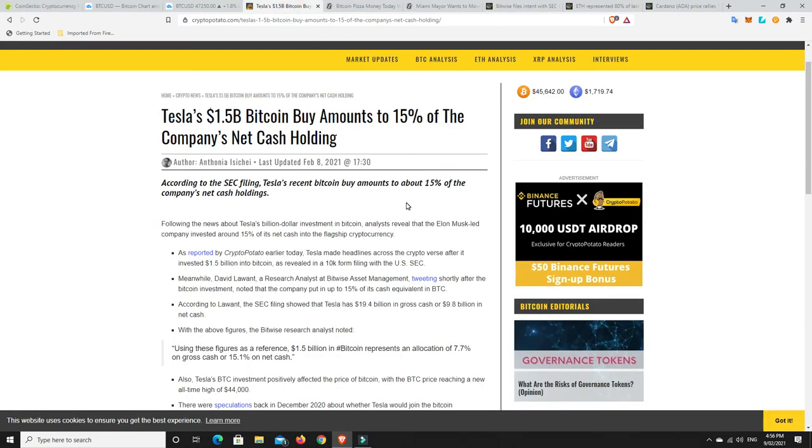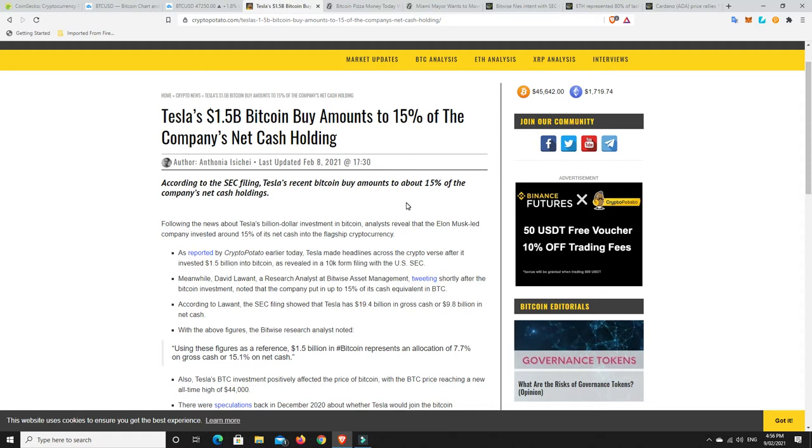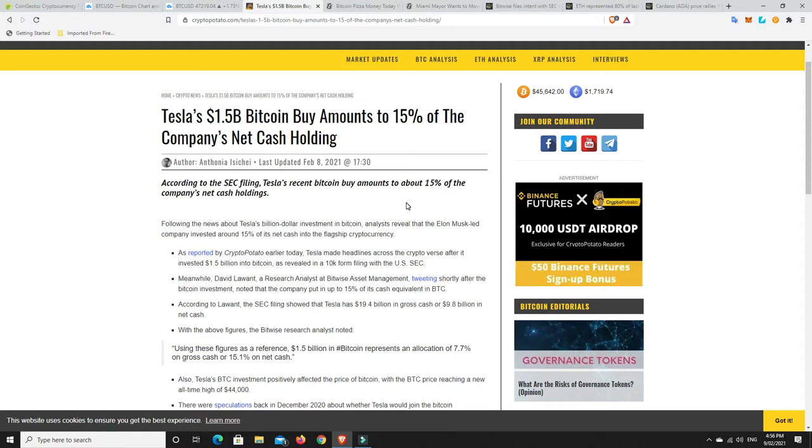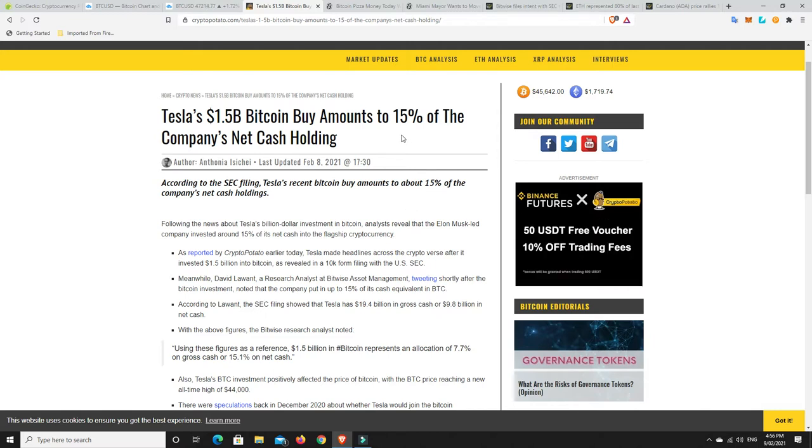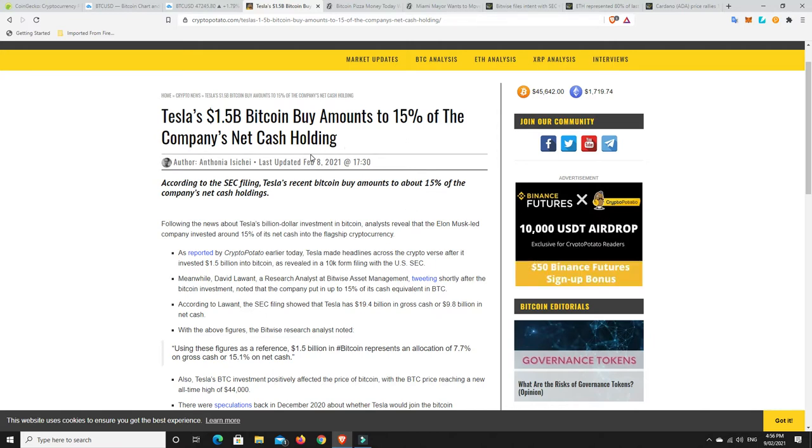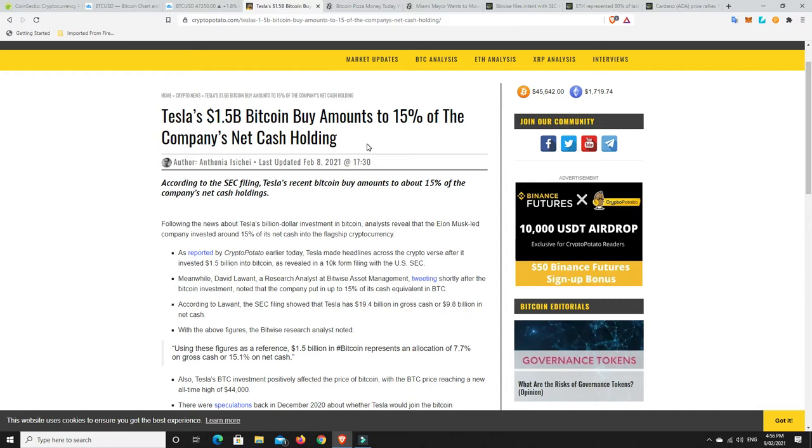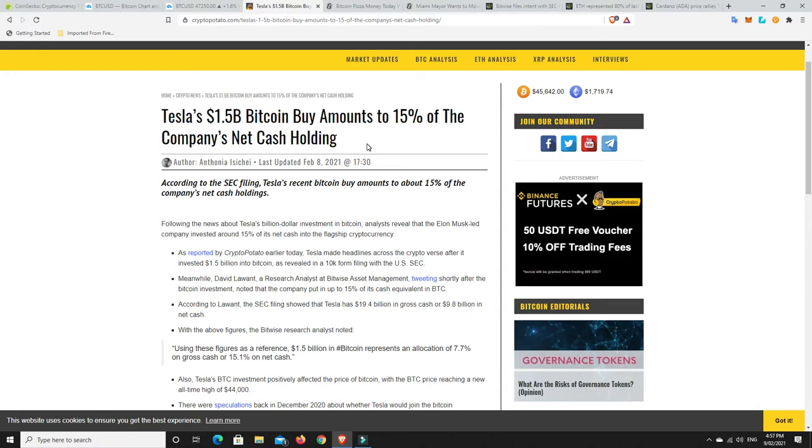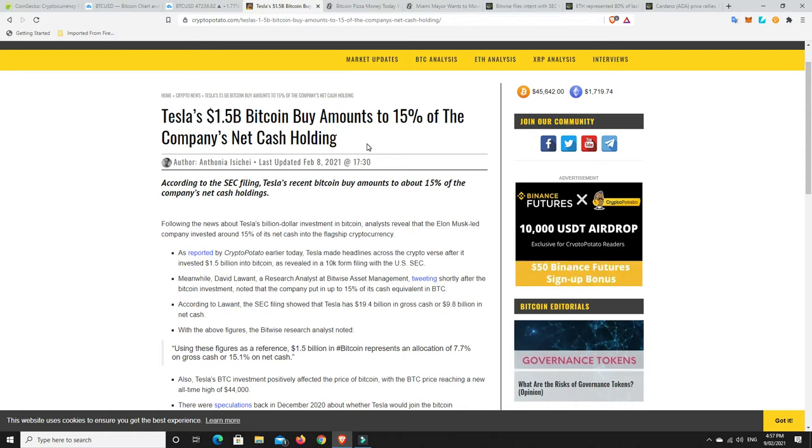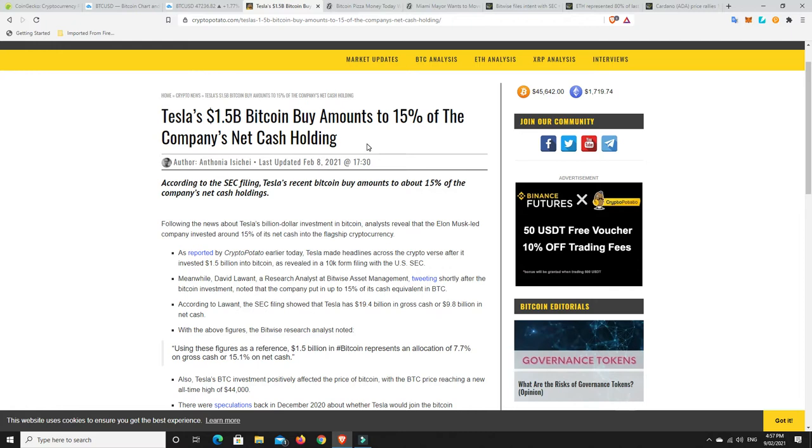And a lot of this probably has to do with this. So Tesla, they've finally come out and announced. They have bought $1.5 billion worth of Bitcoin. So that works out to be 15% of their net cash holdings. So don't get me wrong. They've still got plenty more cash. They haven't gone crazy into it.